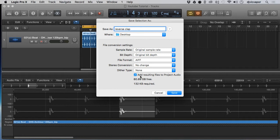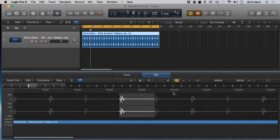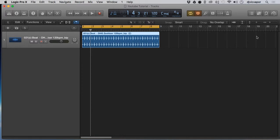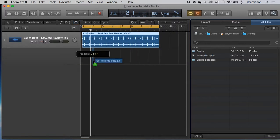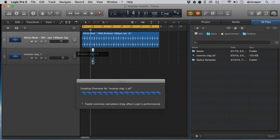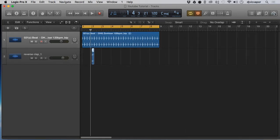It's gonna ask you the sample rate. I'm just gonna leave all that the same and so on, so click Save. Now go back over here, close out this guy. I've already got my desktop folder open and reverse clap is right there. I'm gonna grab it, drag it into the project, close this, and let's solo and take a listen.